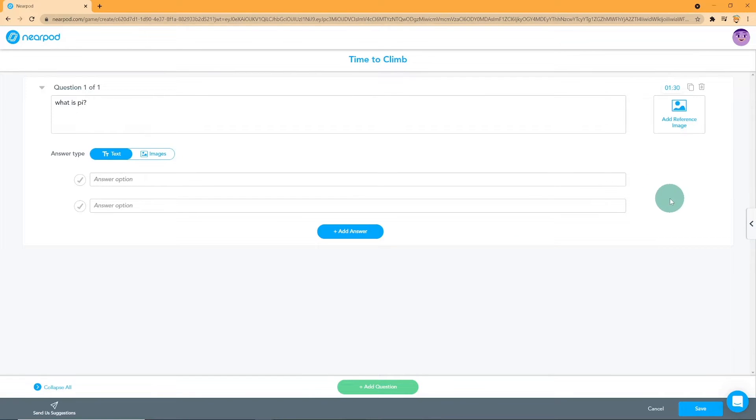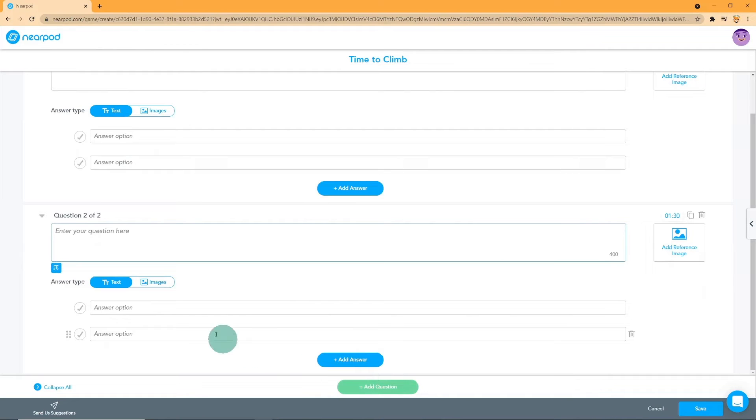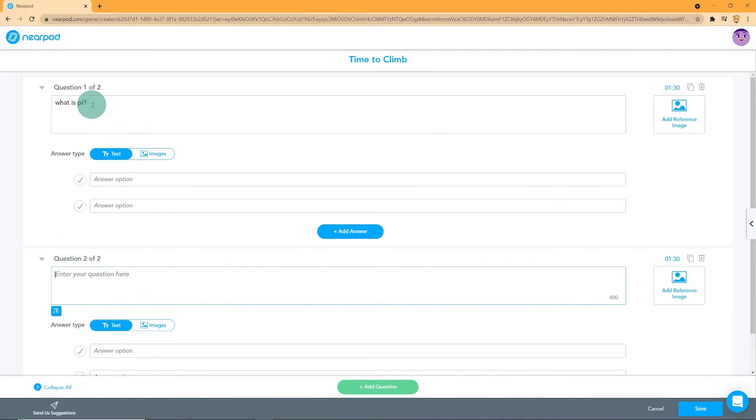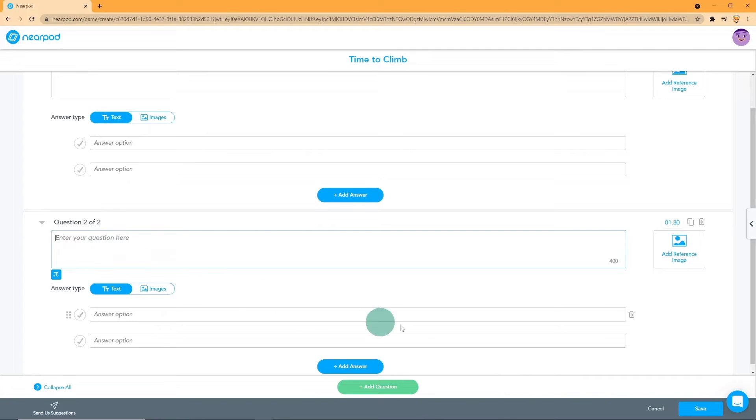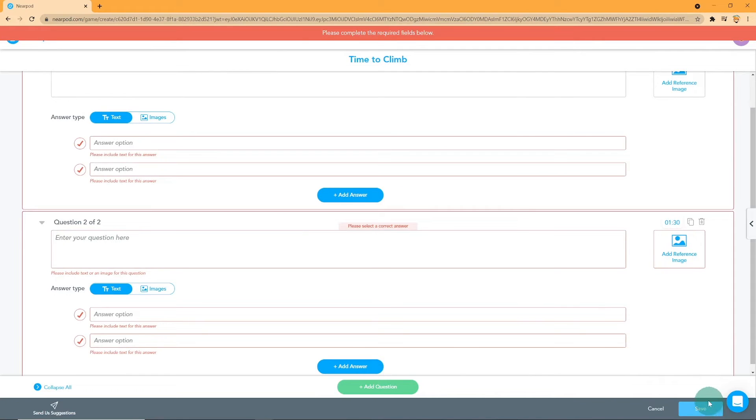To add another question, click on the Add Question button. Then all you need to do is follow the previous steps. To preview the questions, click on Save and Exit, then click on Preview button on the main lesson.